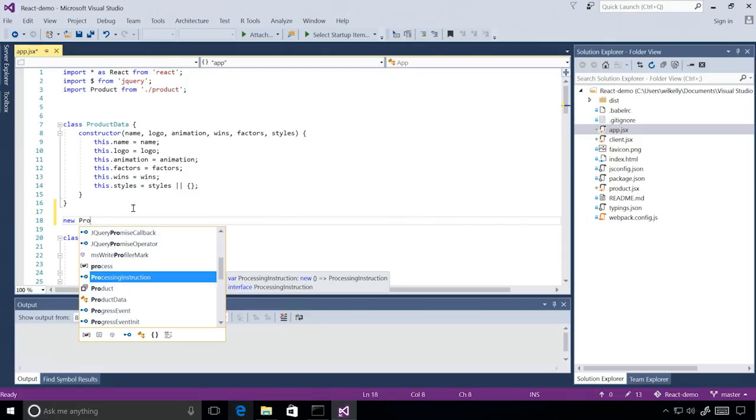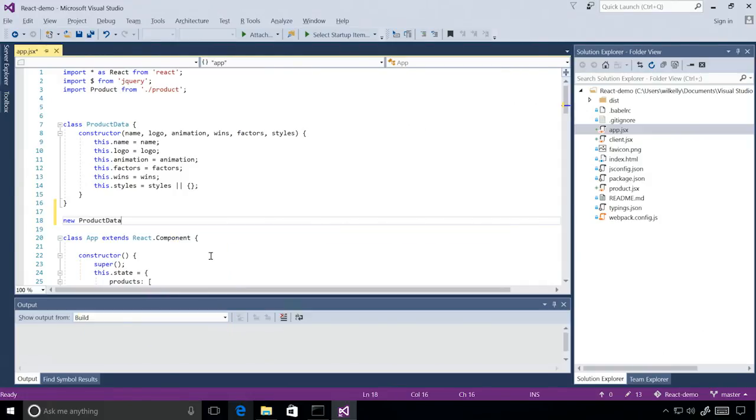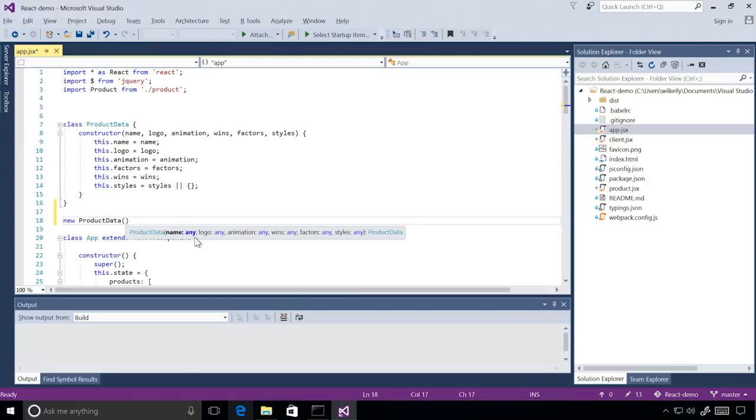And using a new feature in our IntelliSense window, I can actually filter my results to just classes to focus on product data, which is exactly what I want. Then I can see the constructor requirements for creating a product data object. And this is pretty cool. But you'll notice that this IntelliSense is way less rich than the IntelliSense we used when we saw jQuery.